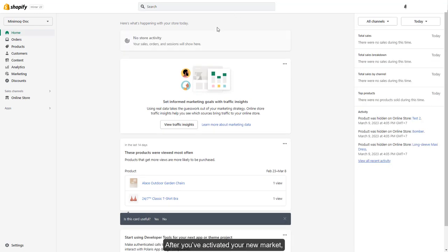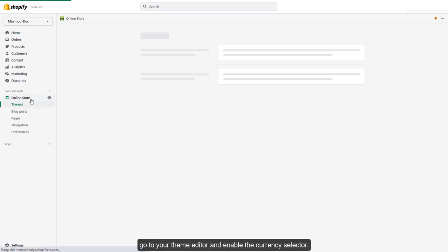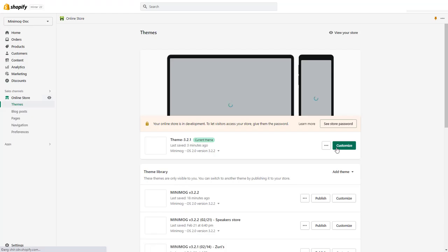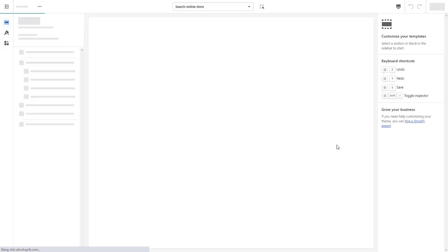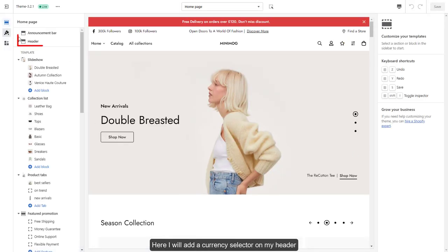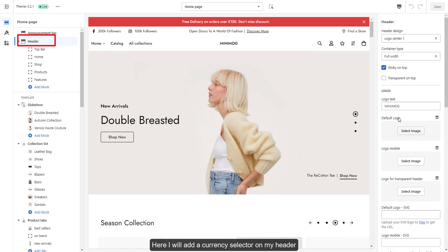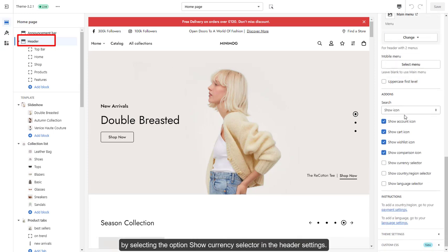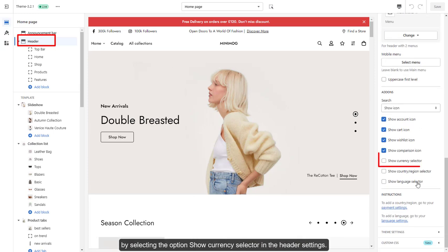After you've activated your new market, go to your theme editor and enable the currency selector. Here I will add a currency selector on my header by selecting the option Show currency selector in the header settings.